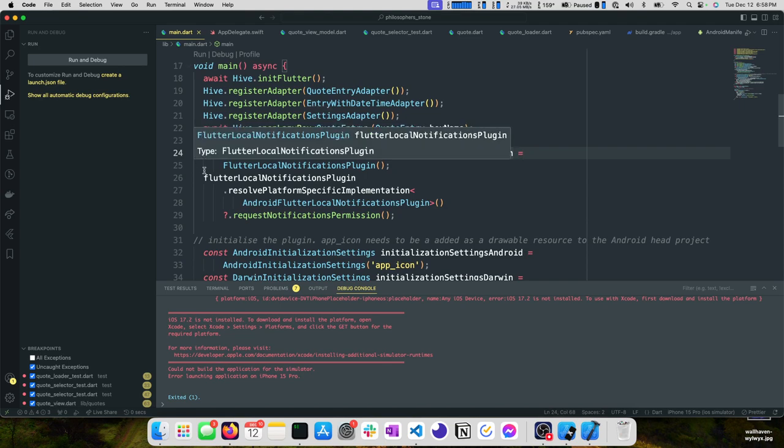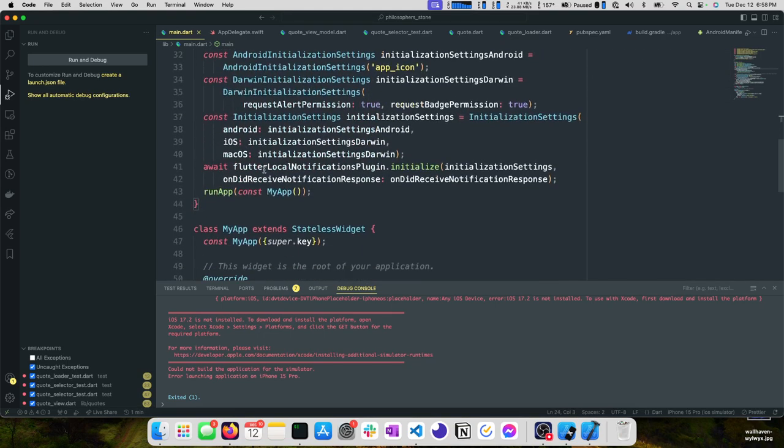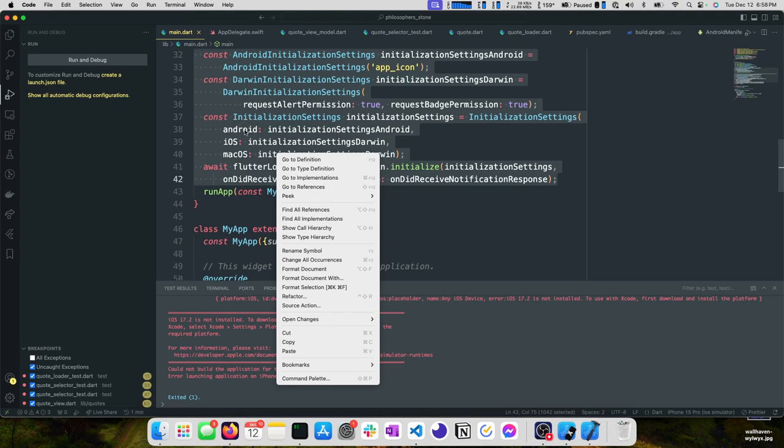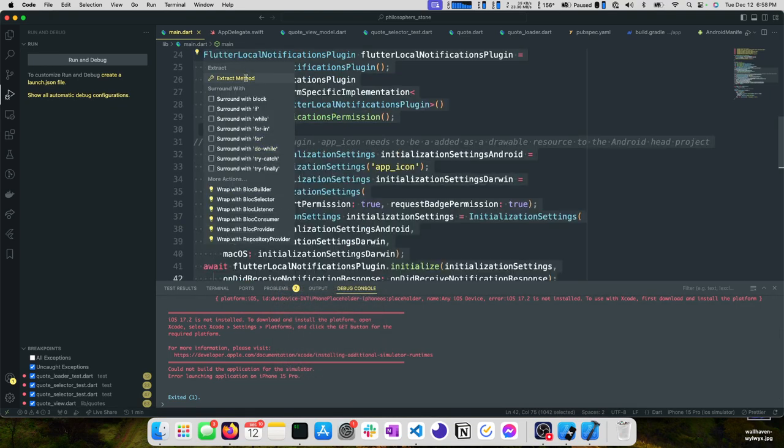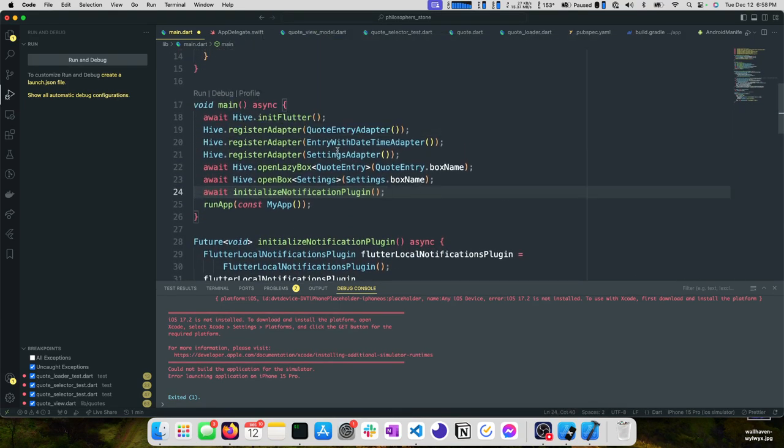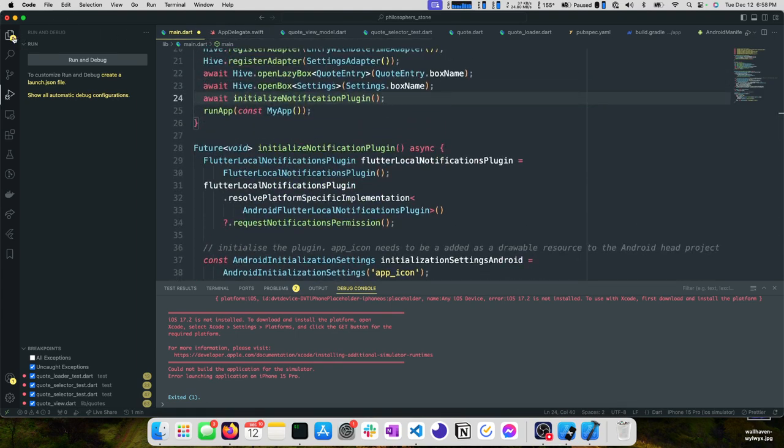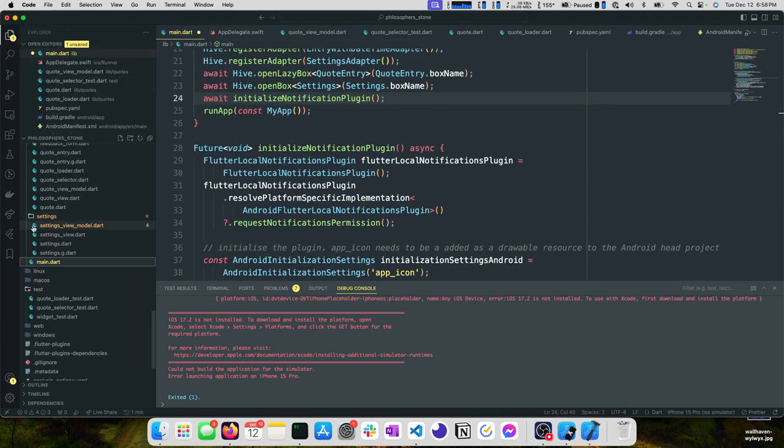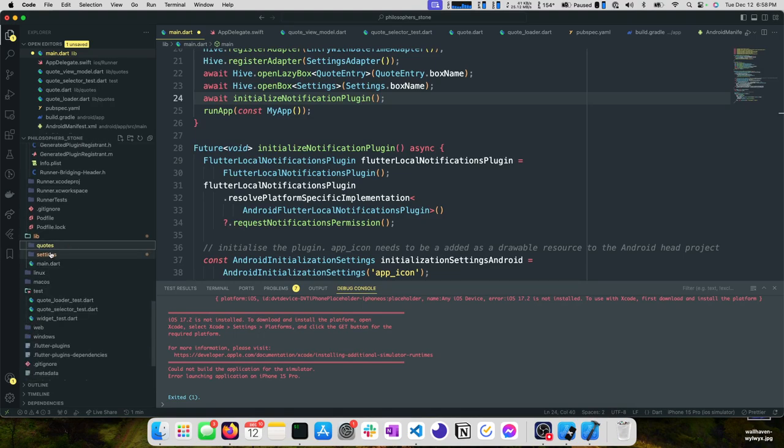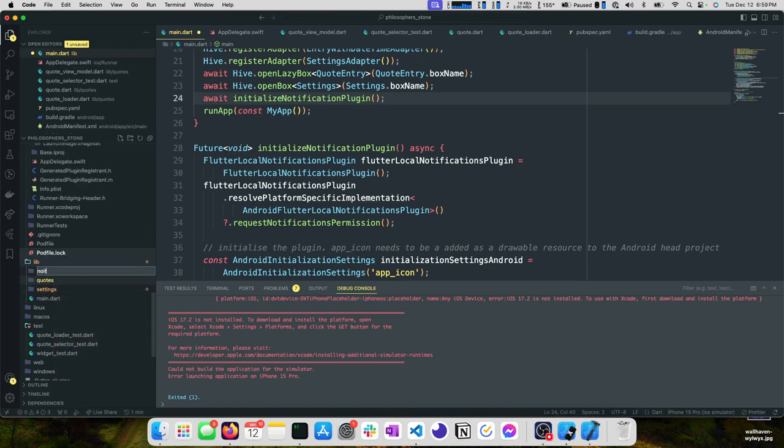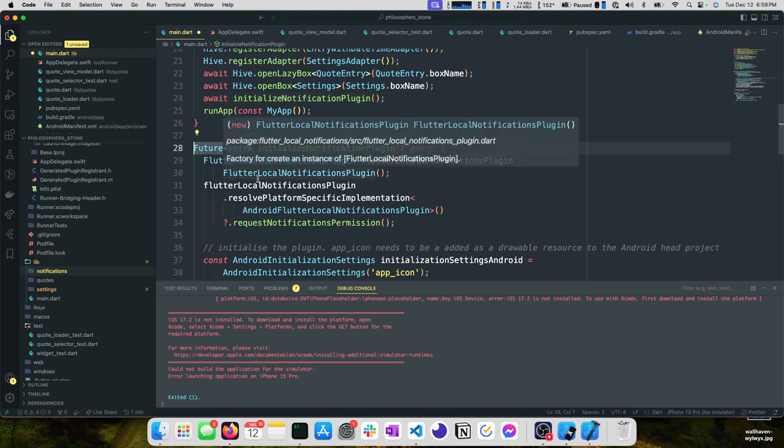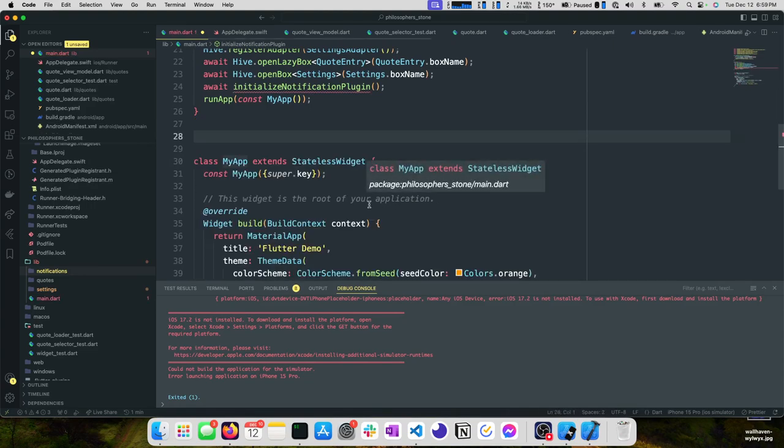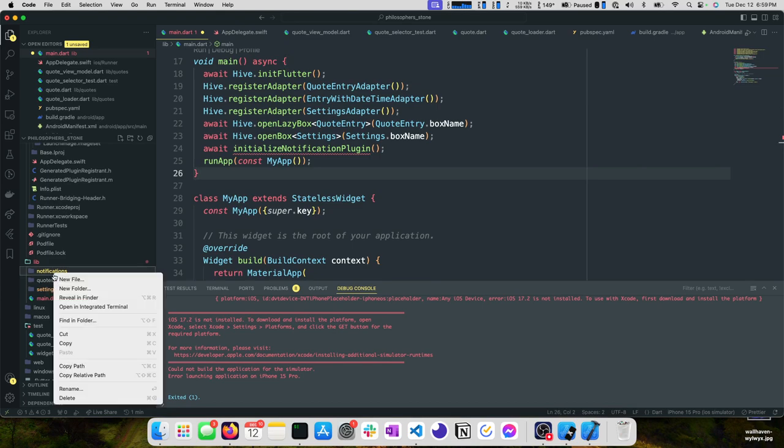We won't have an easy way to physically test our device but we do still have our unit tests. Let's start by taking all of this and pulling it out to a method. We can highlight it all, go to refactor, extract method, initialize notification plugin. That's much better, keeps that clean. We can also move this out of our main.dart.